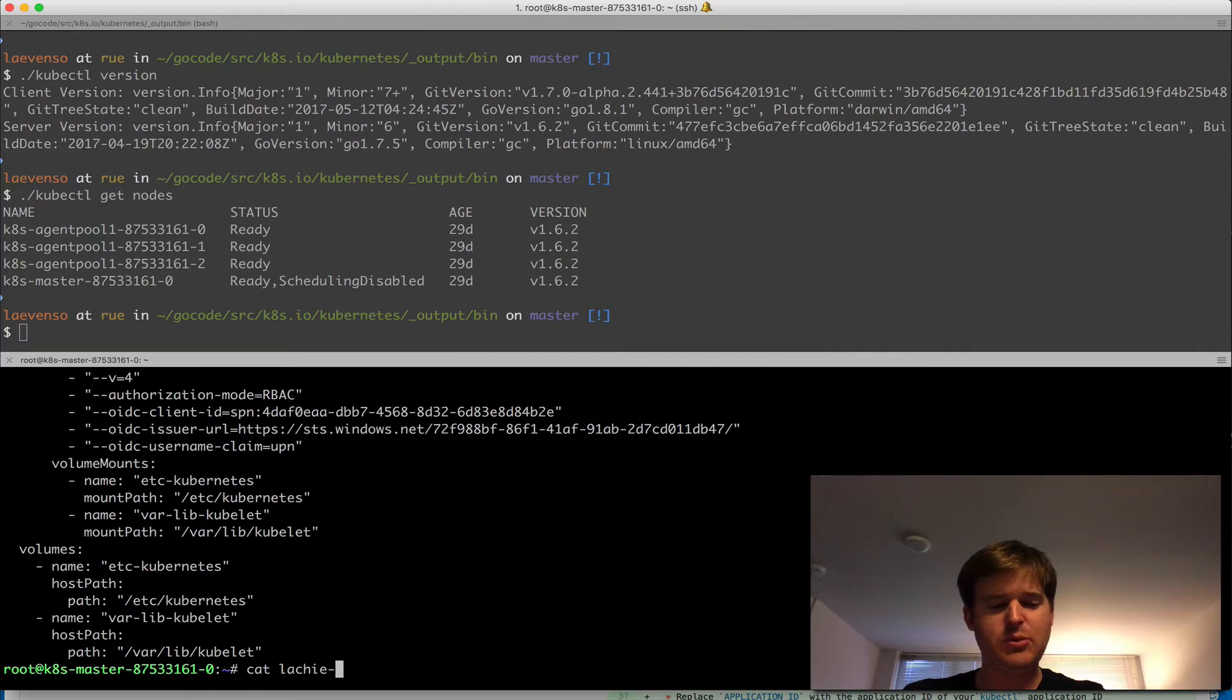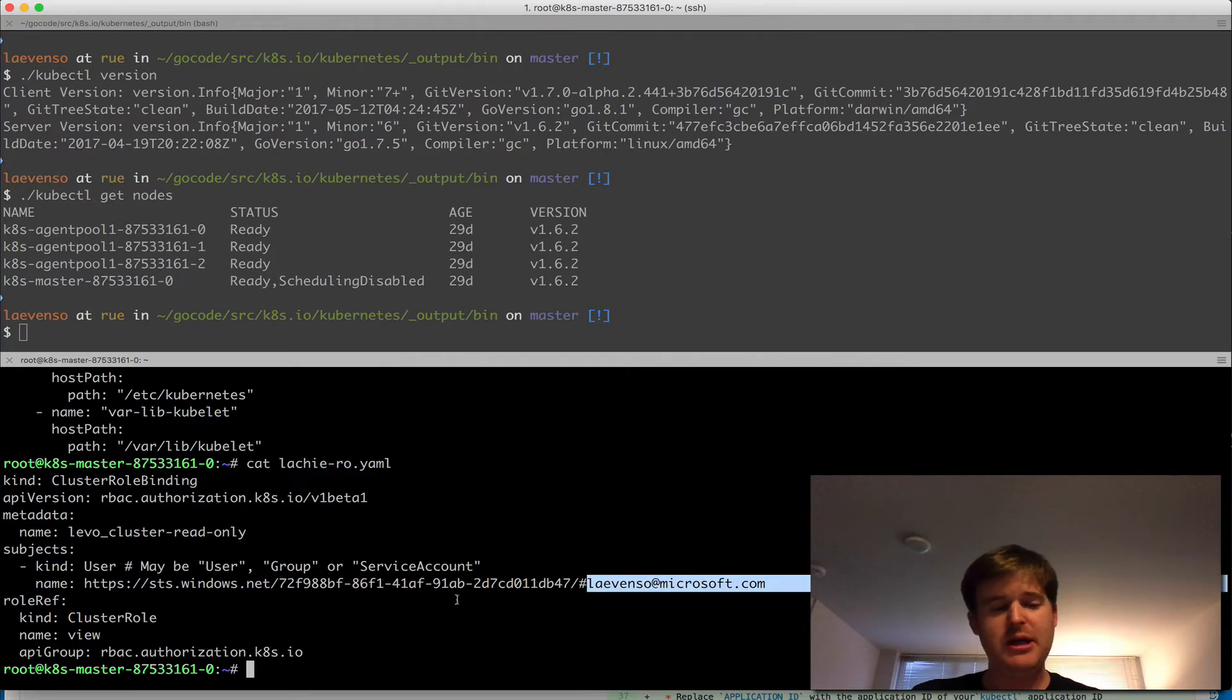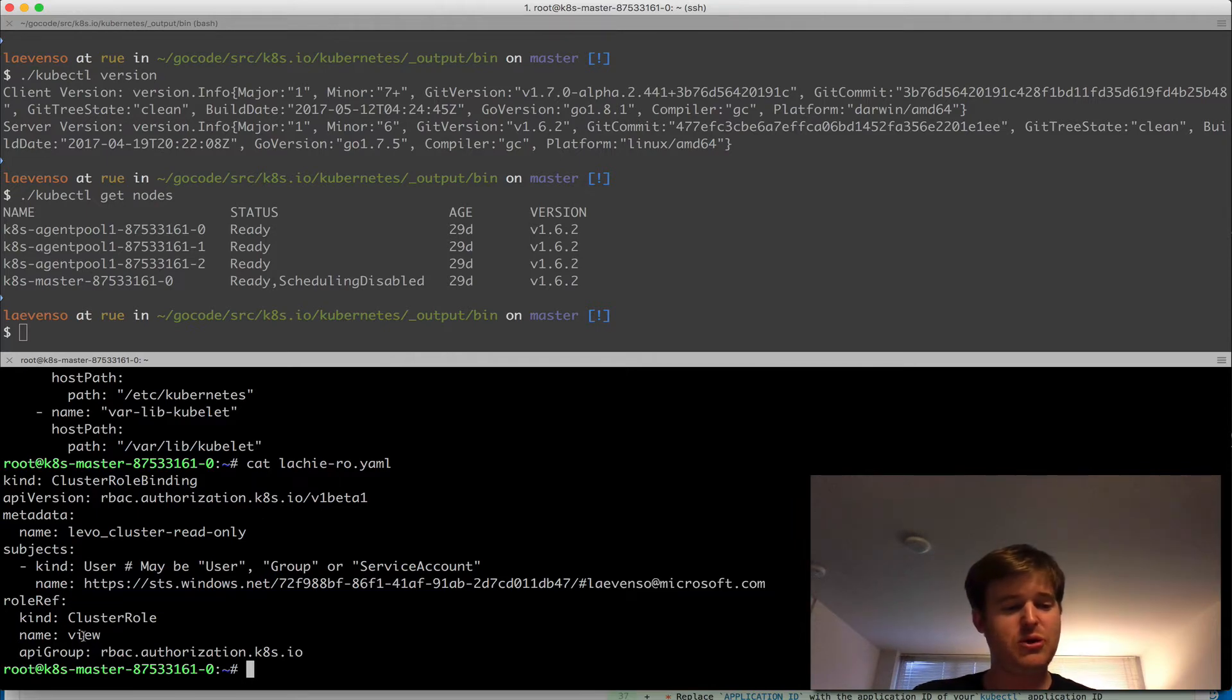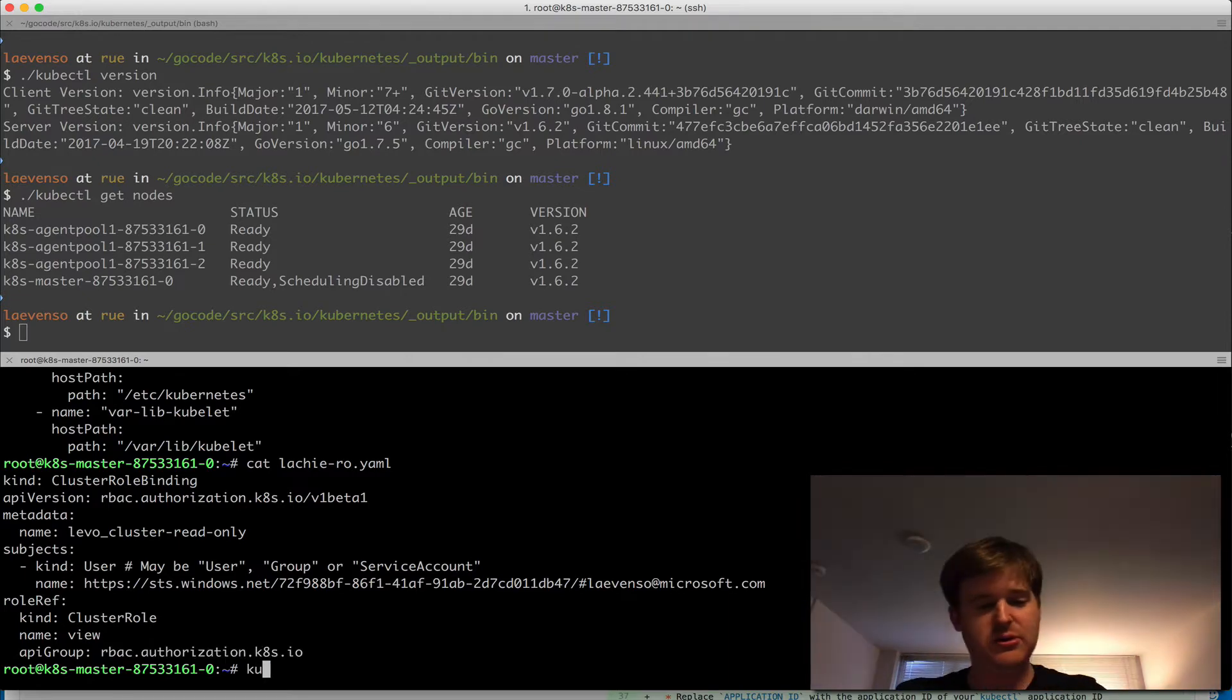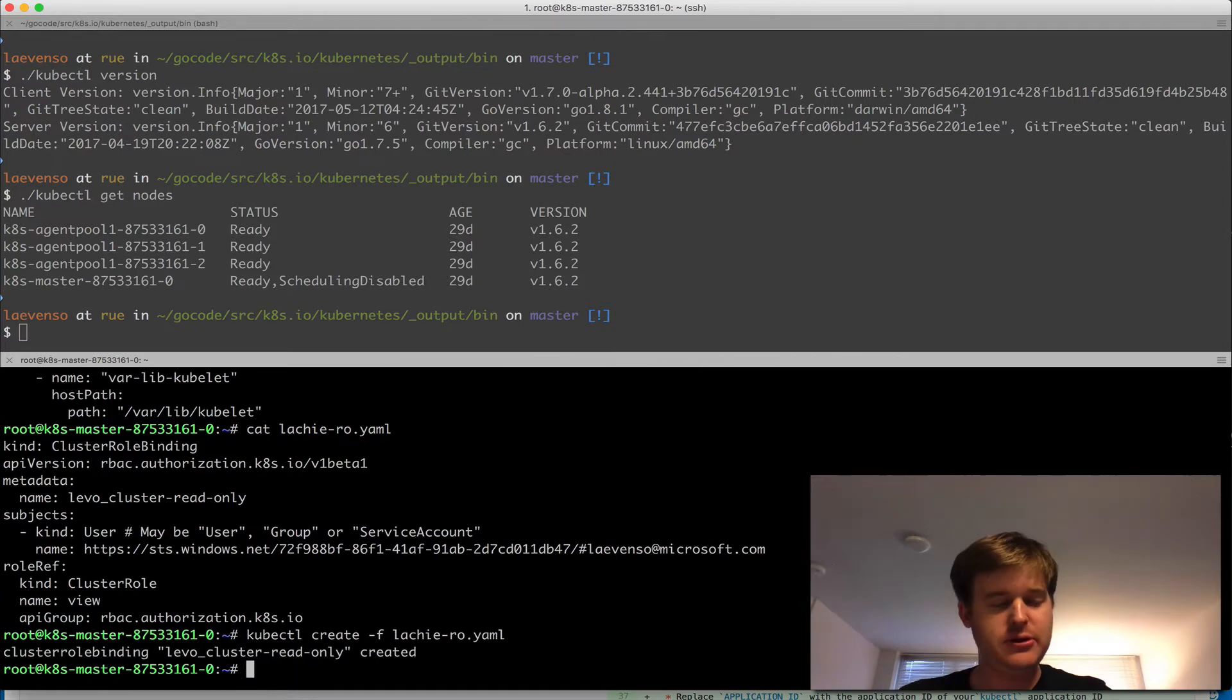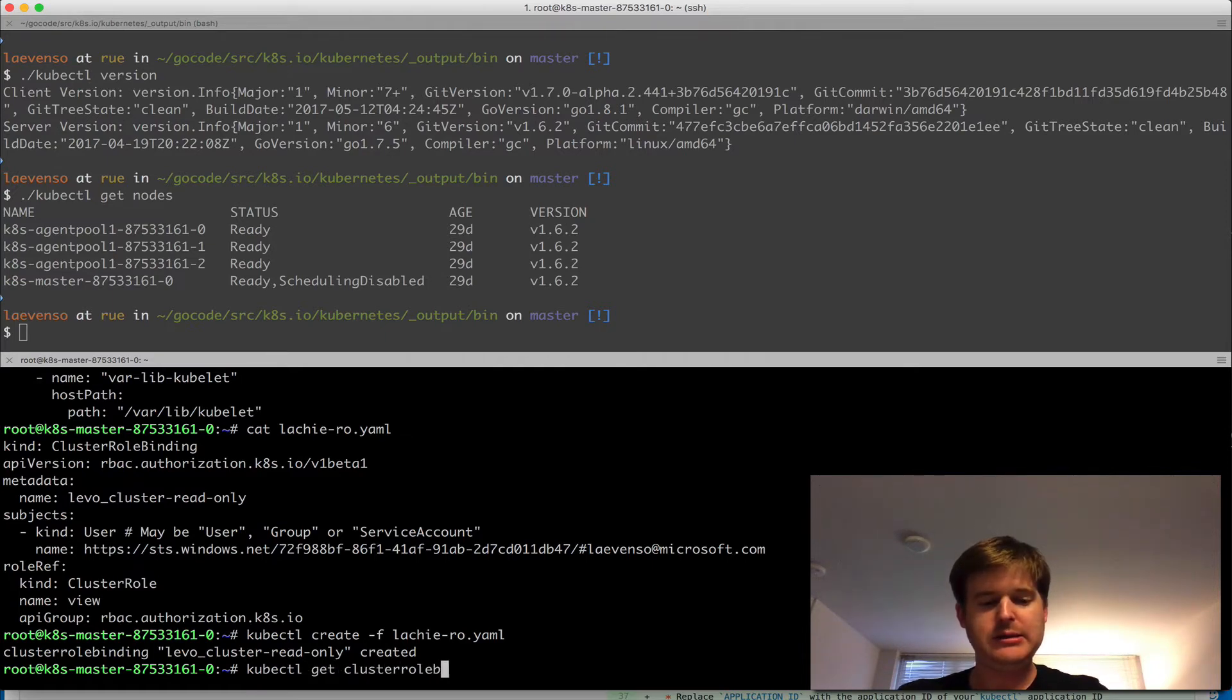One last thing here is I wanted to show you, I'm going to create a read-only account for myself, so you can see I'm going to map my email address to the cluster role called view, so that you can see that I have that access role. So I'm going to do a create on that, kubectl create, locky read-only.yaml. Okay, so that has been created.